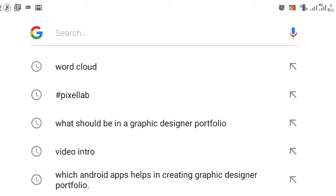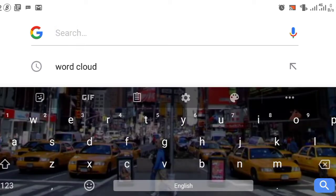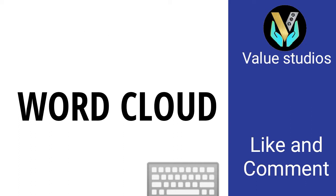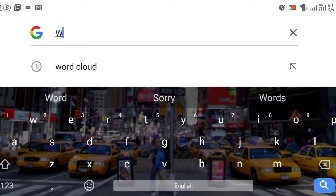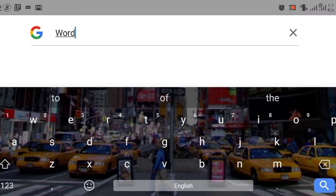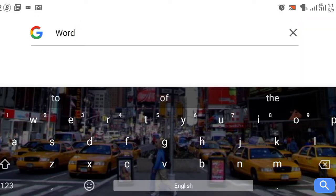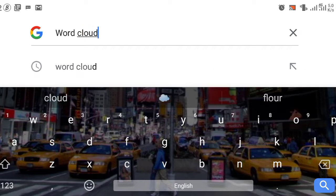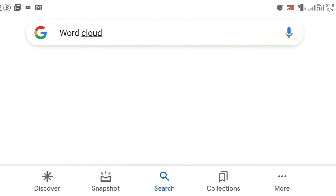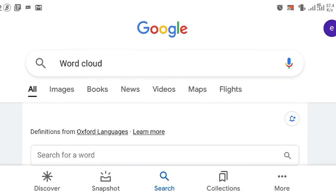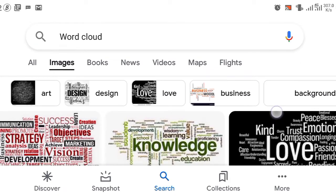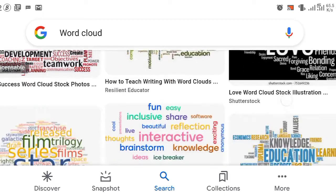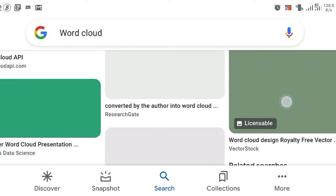To get that, go to Google and type 'word cloud.' After that, the next step is to press Images, and you will see a series of word clouds.